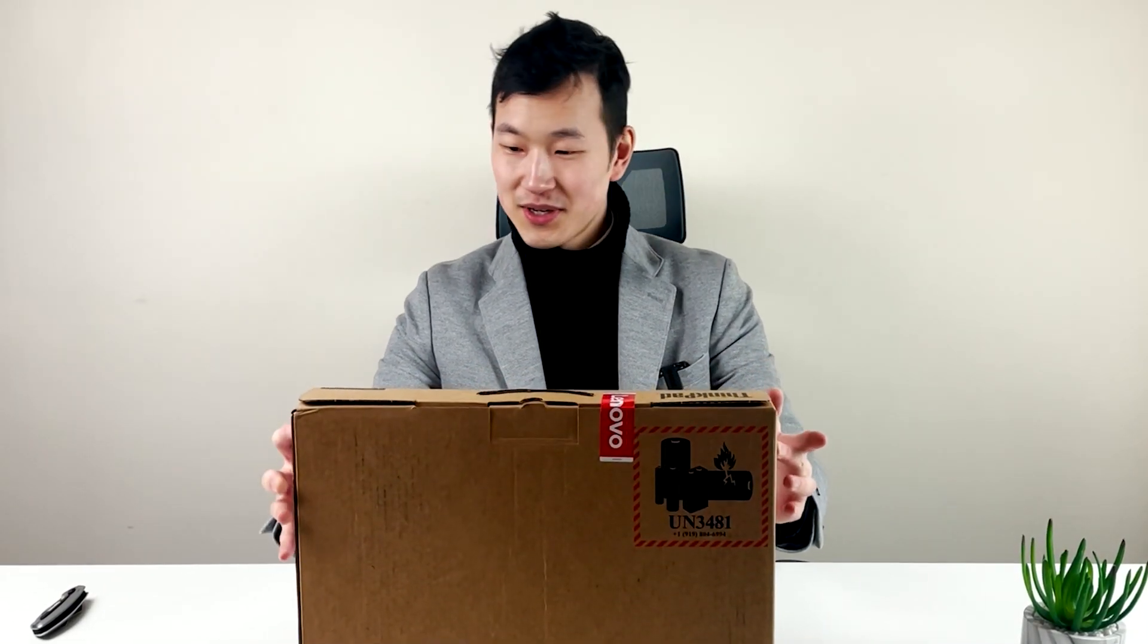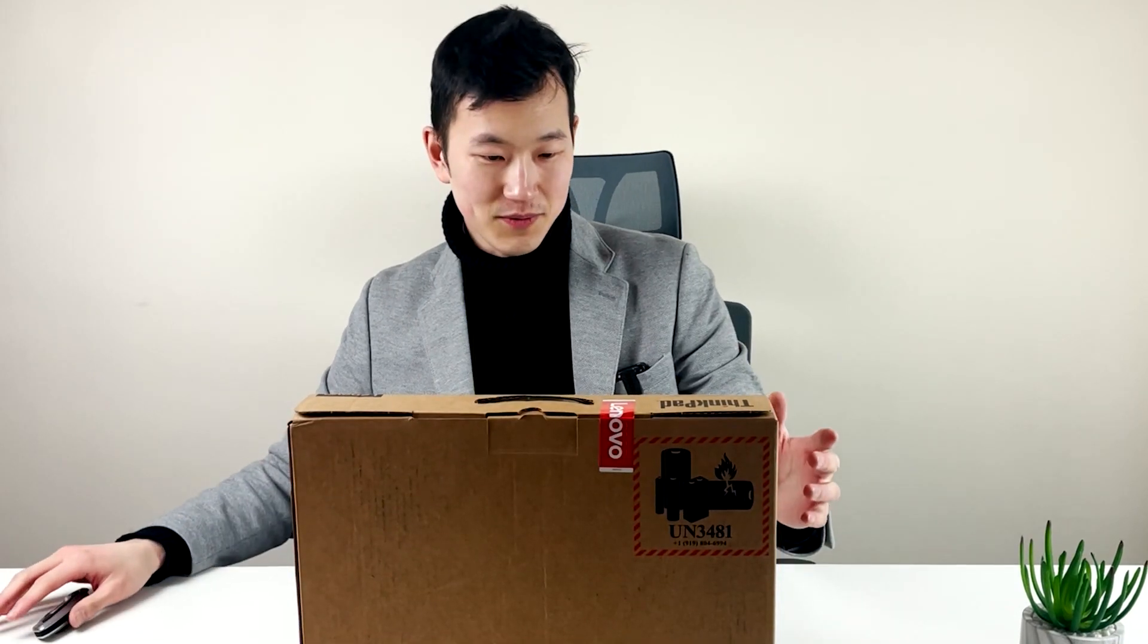Hey people, we're just here to look at the X1 Nano. This is the 2021, so first video of the year.